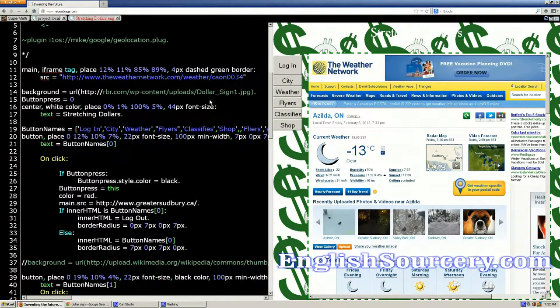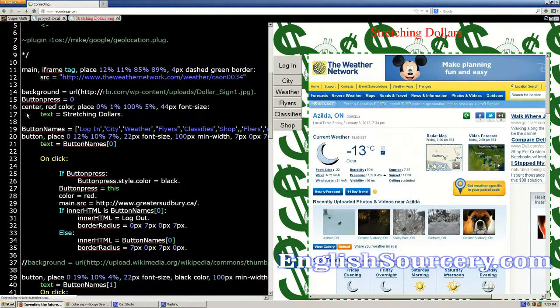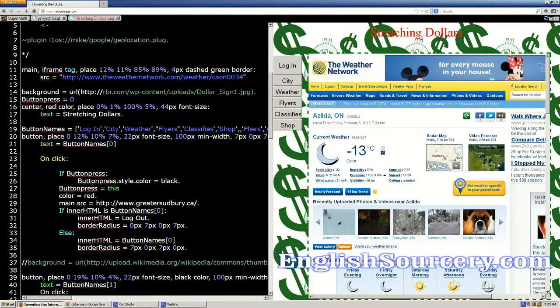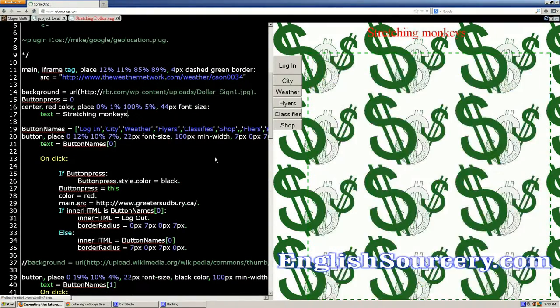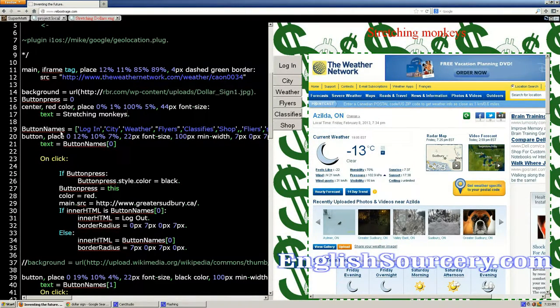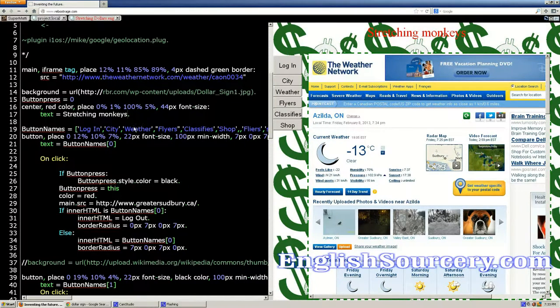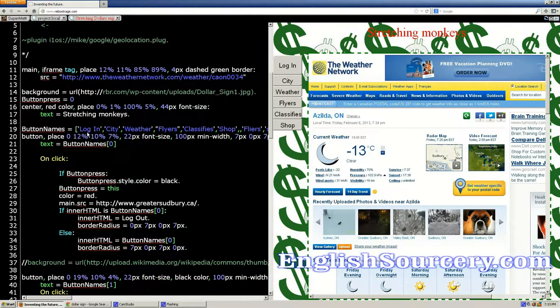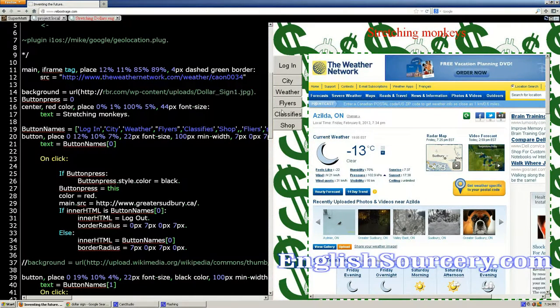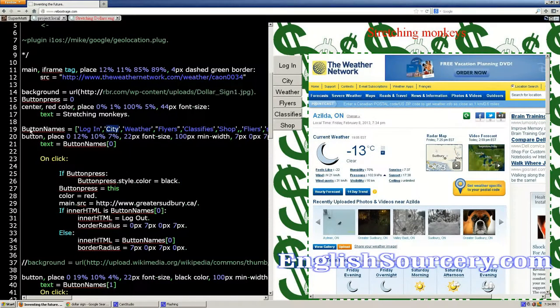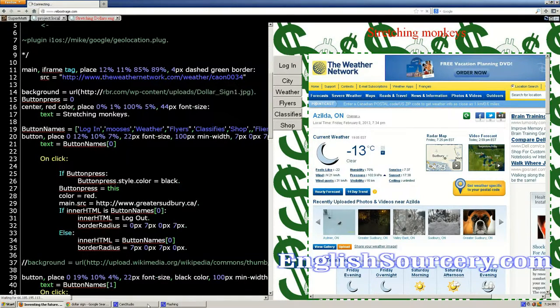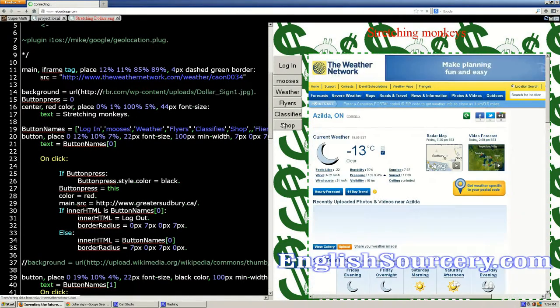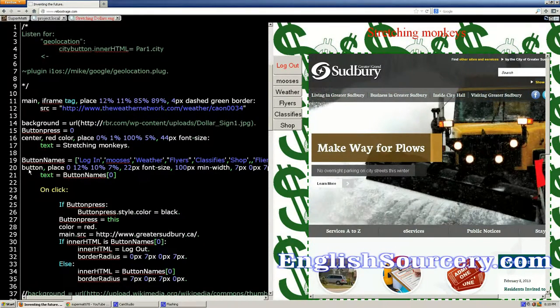So line 16 is our title of the page. Just some text in the center of the page at the top. You can't see it because it blends in with the background. And we can change the text. Stretching monkey. You can see. Button names refers to each button. It starts off as button zero. That's where city gets its name. That's where weather gets its name. So all these names refer to the buttons in the order that, according to what we set the button name to be. Button name one will get the text city. So we can change city to mooses. And it works.